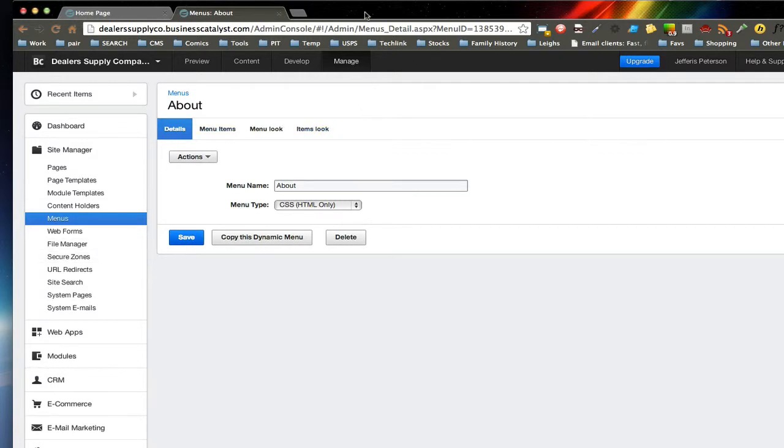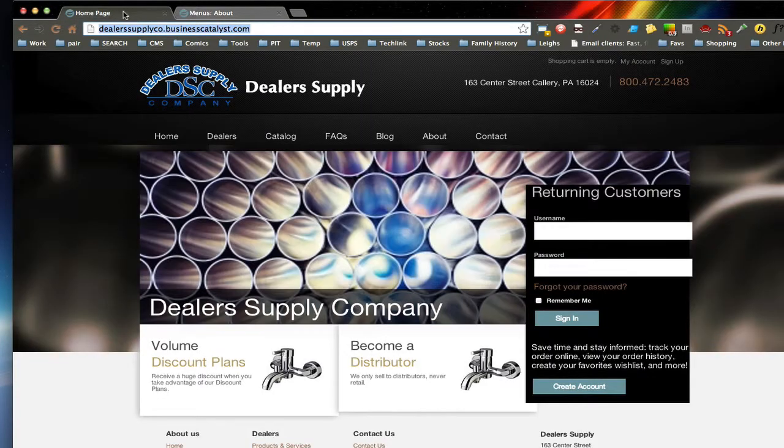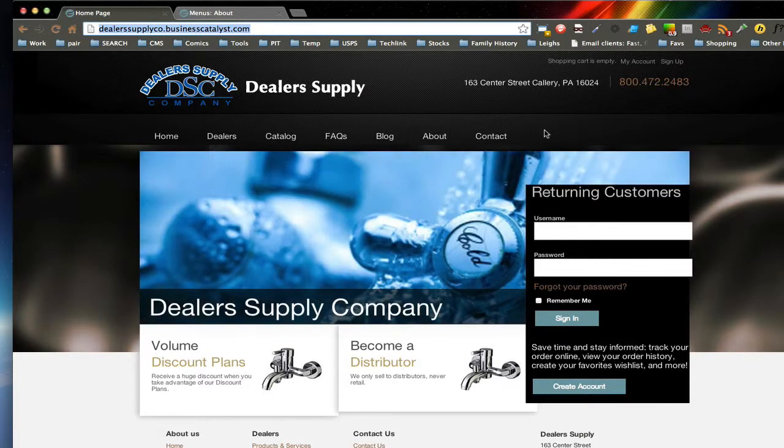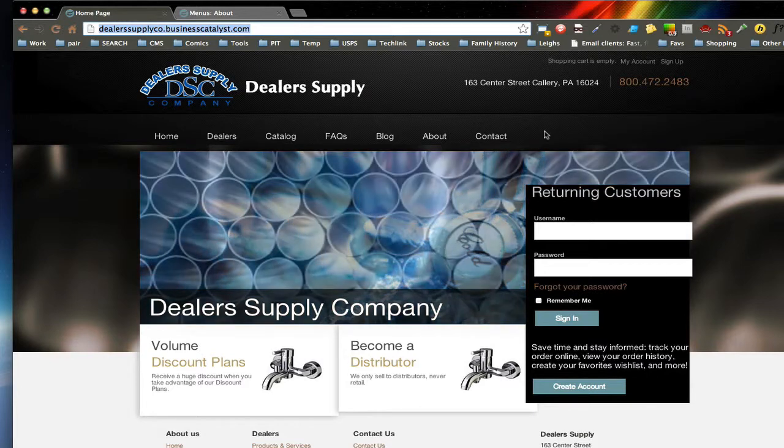I'm using a background development for dealer supply. And this is actually a template that I'm going to modify. It actually happens to be perfect for them because they are a plumbing supply company.